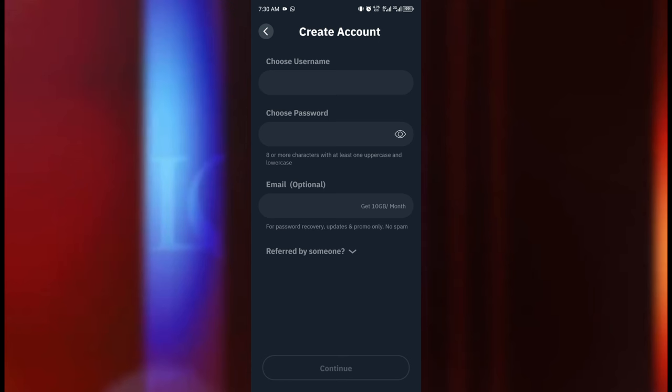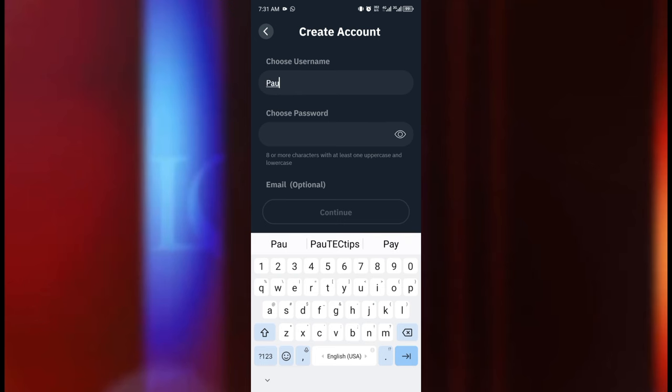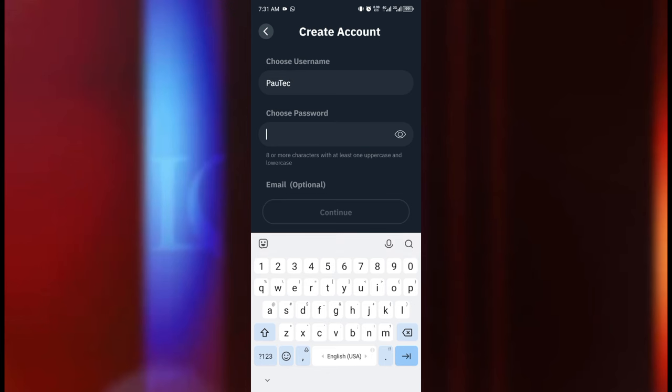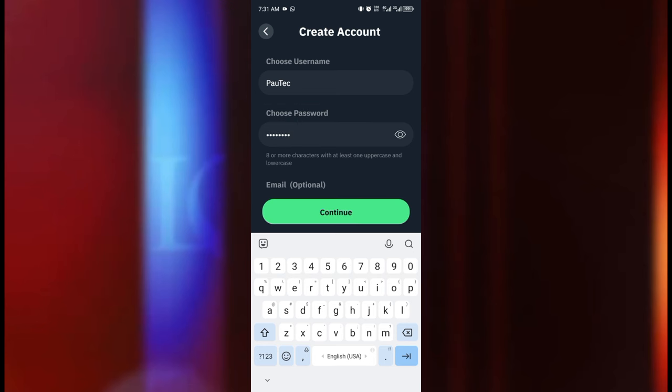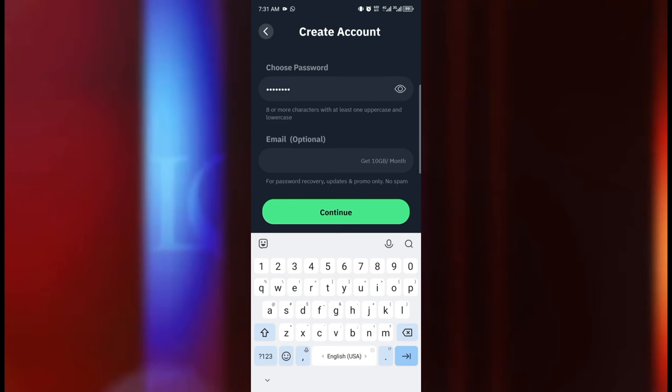So this is going to pull out a form for us to fill in our details. The first thing is your username so I'm just going to go ahead and write PoTech. You can write any name that you like and I'm going to enter my password.